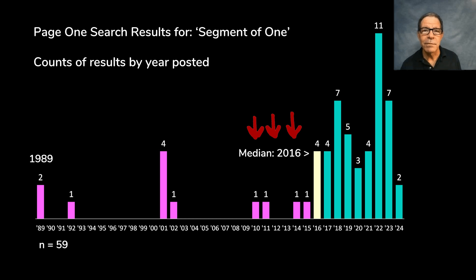One group kind of goes like this: Hey, there's this thing called segment of one. You should really think about that. Here are some examples of that type.